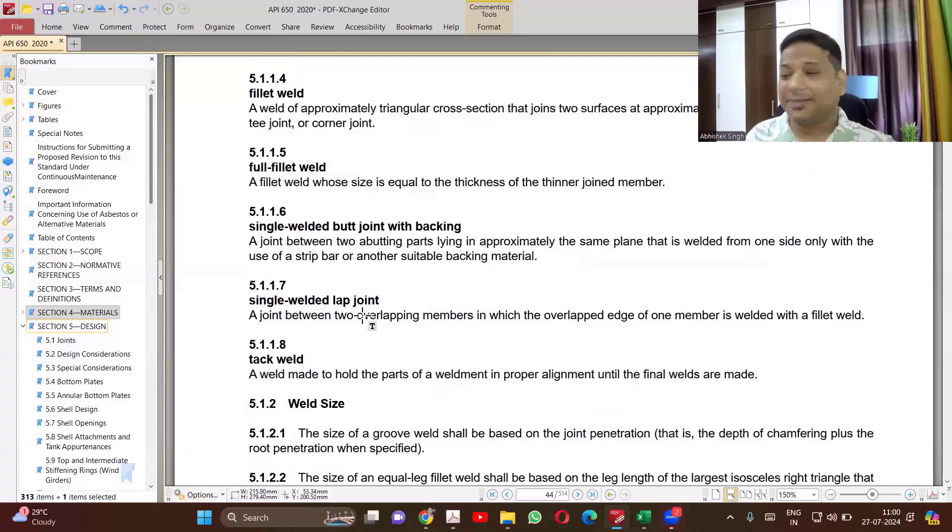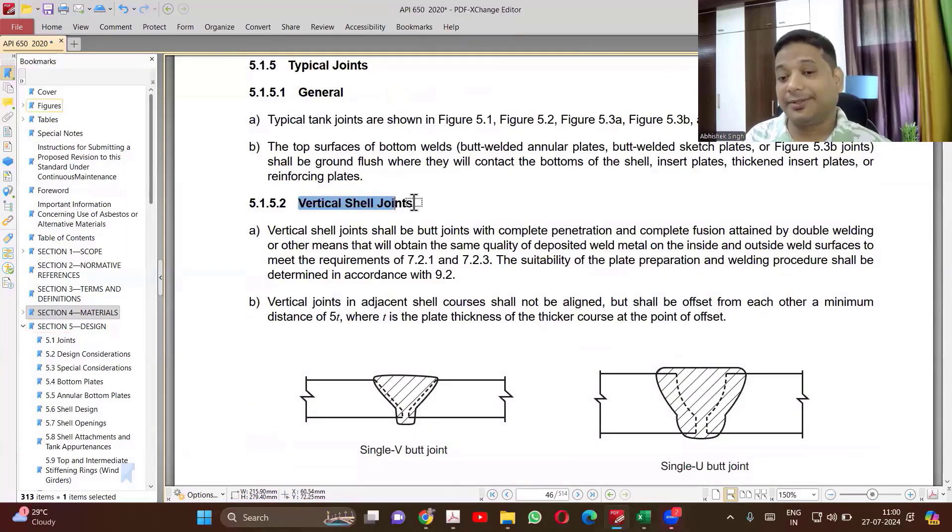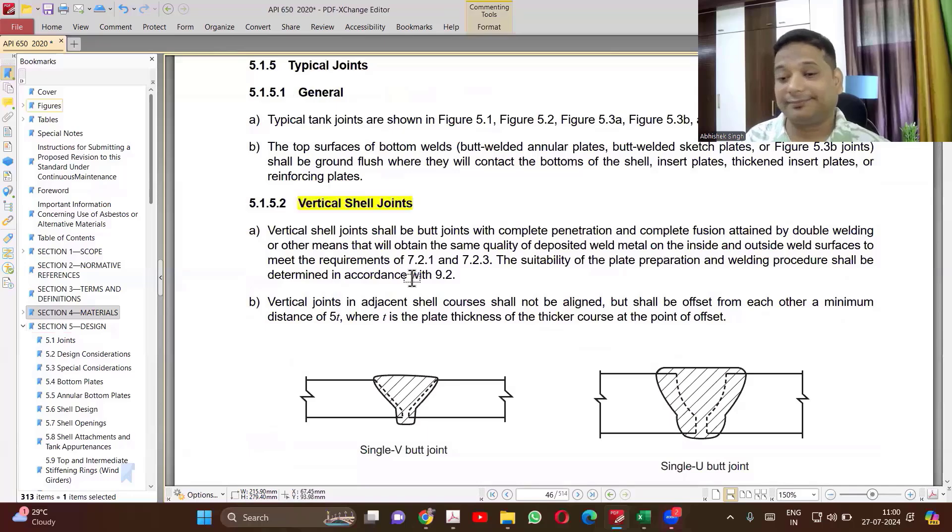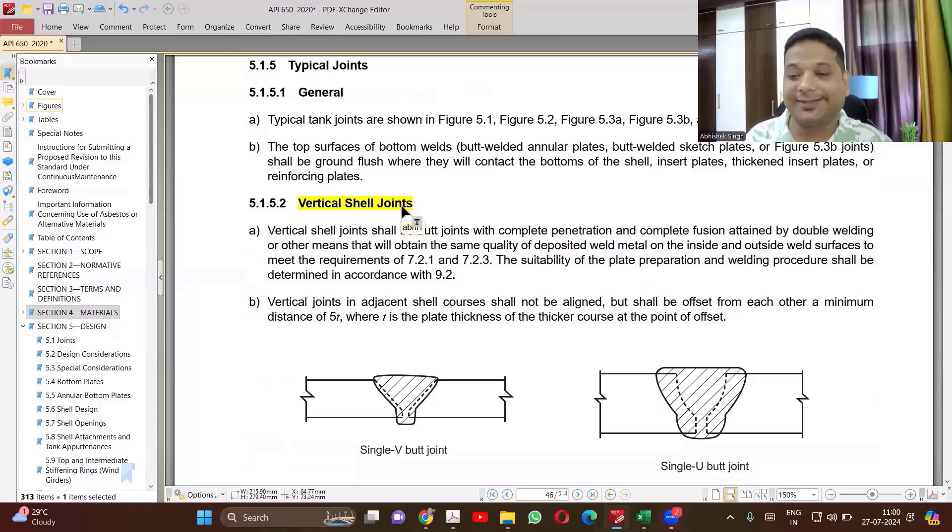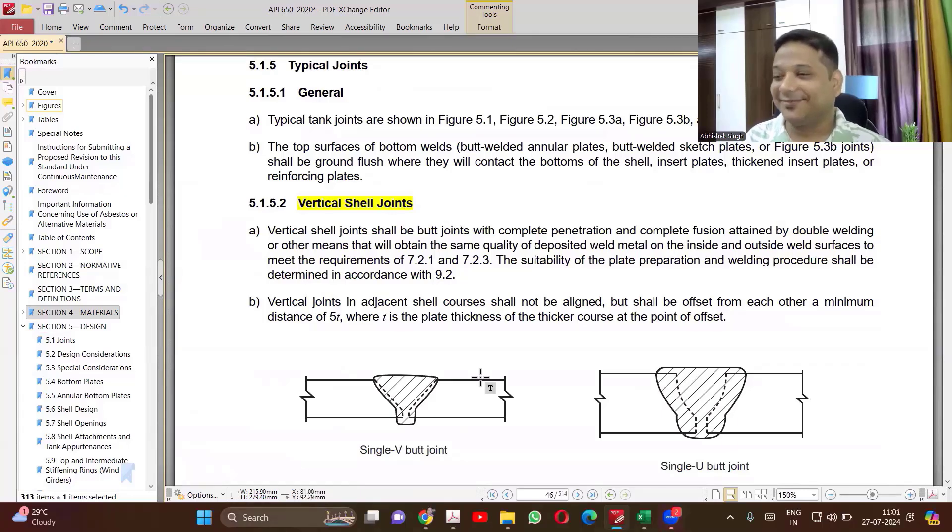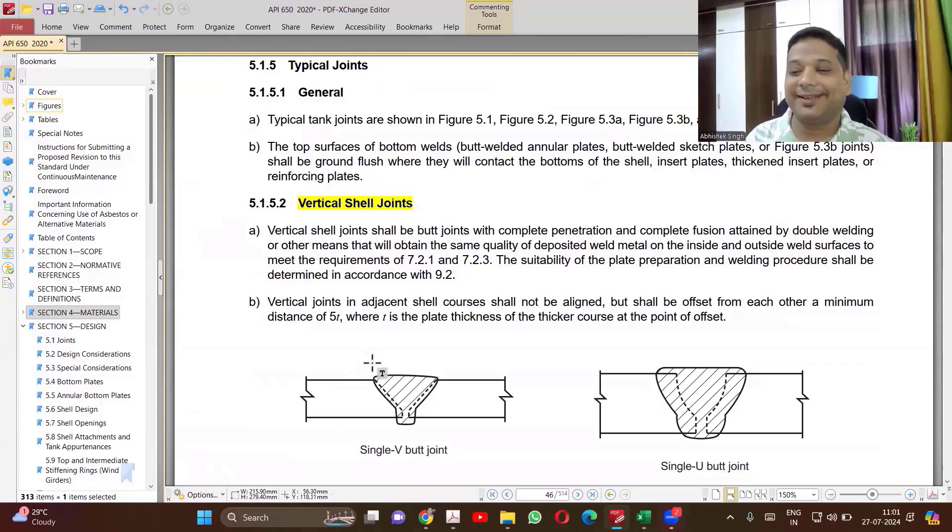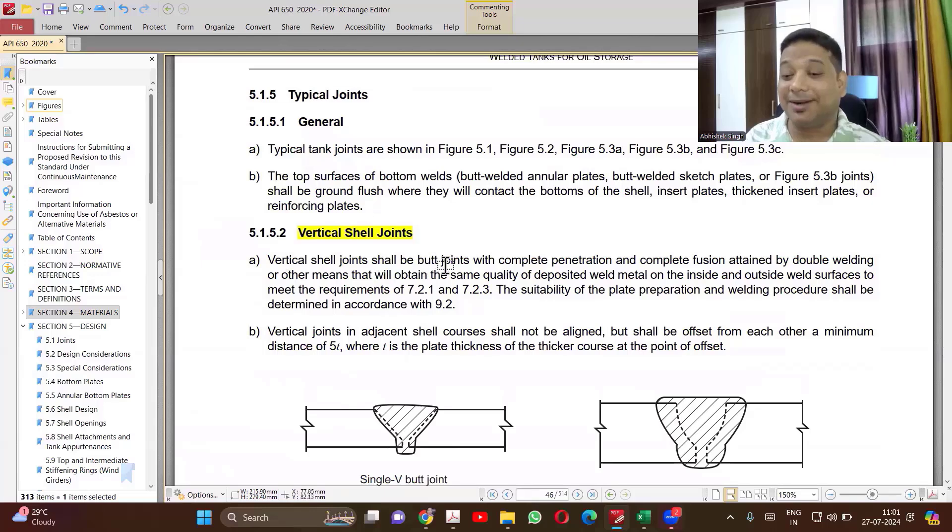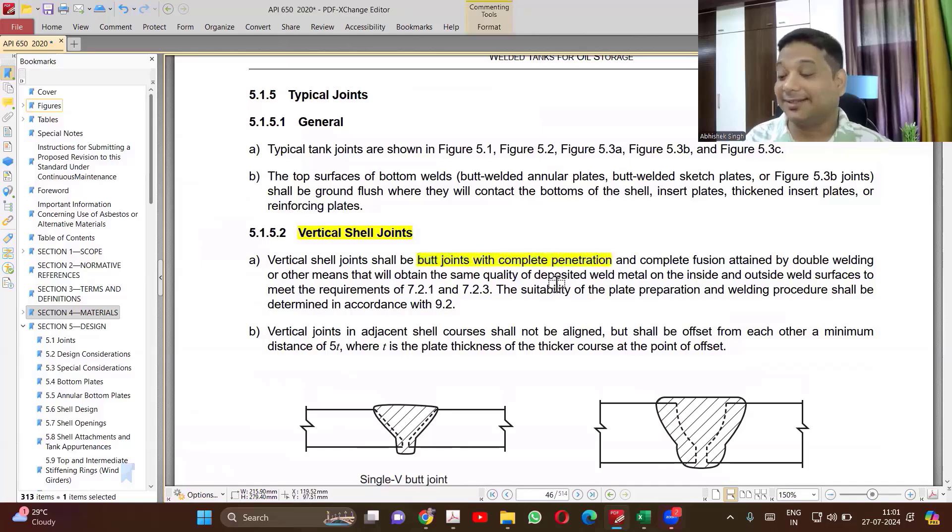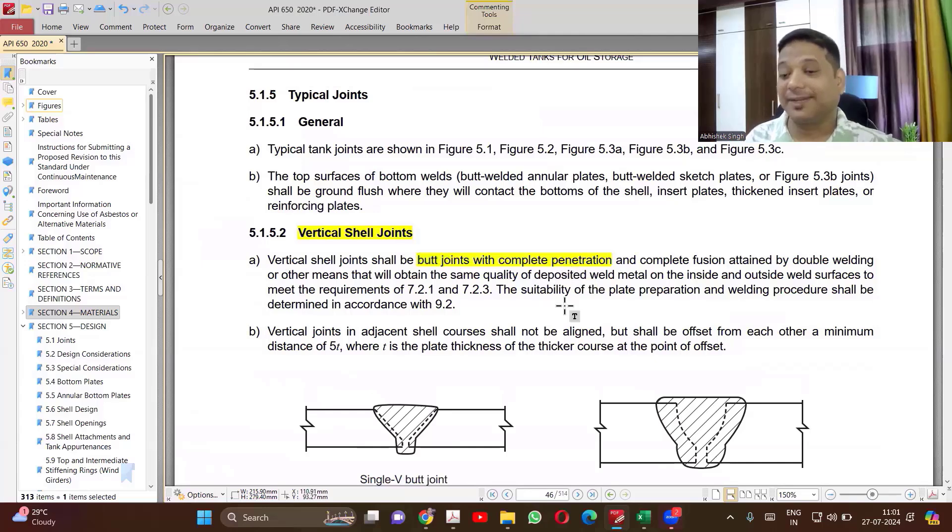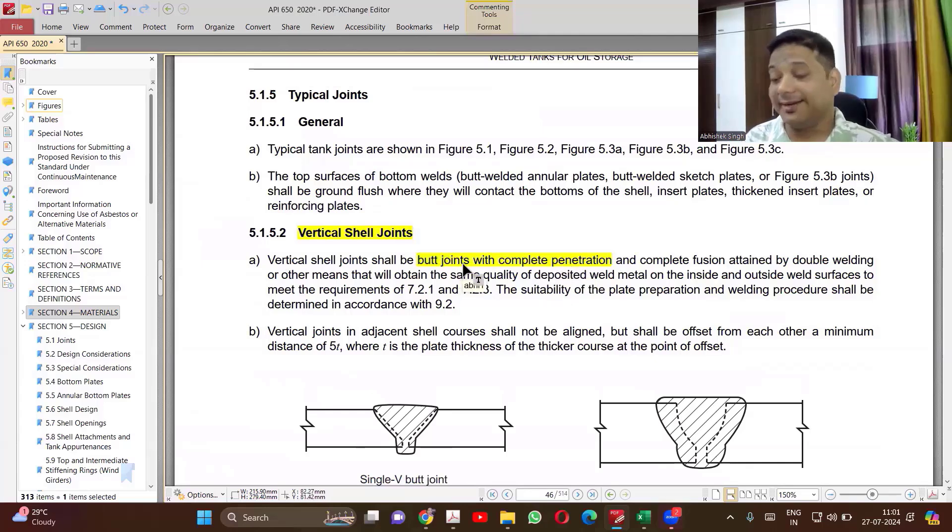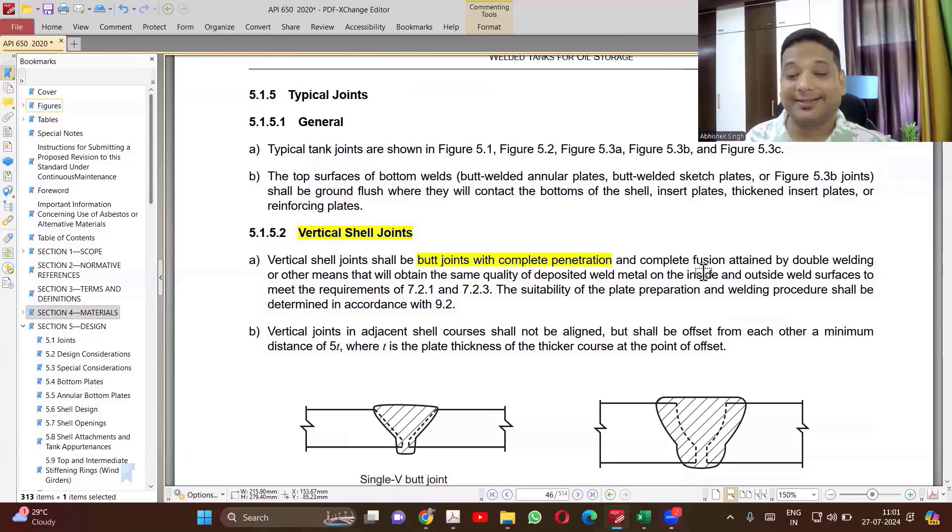Now there are some guidelines related to welds, vertical shell joints. These are the critical joints, vertical shell joints. Why these are critical? One of the critical joints in storage tanks, vertical shell joints, have circumferential stress, so that will be having your main stress part. Vertical shell joints shall be butt joints, always, with complete penetration. So whatever long seams you are having, it has to be butt welded with complete penetration. You cannot just do lap welding in the shells, that is not permitted.